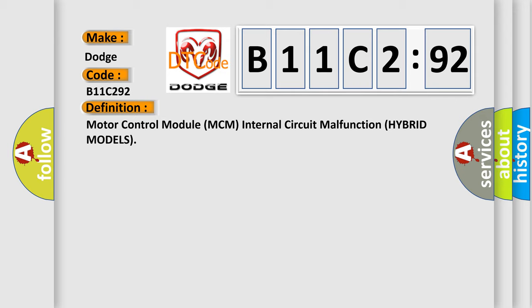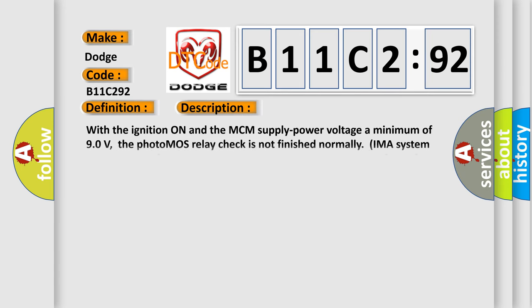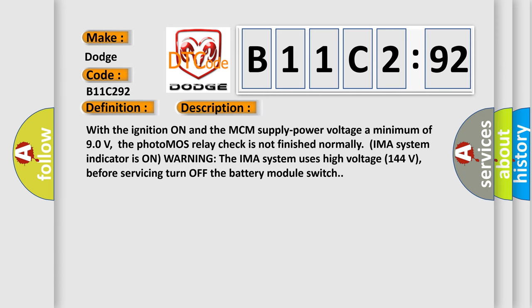And now this is a short description of this DTC code. With the ignition on and the MCM supply power voltage a minimum of 90 volts, the photo MOS relay check is not finished. Normally IMA system indicator is on warning. The IMA system uses high voltage 144 volts. Before servicing, turn off the battery module switch.